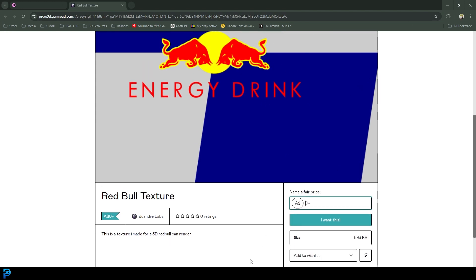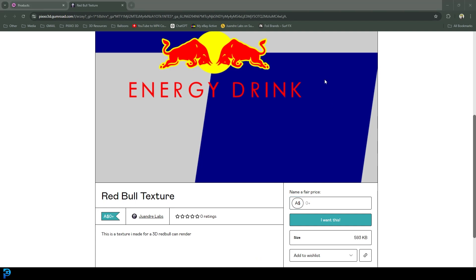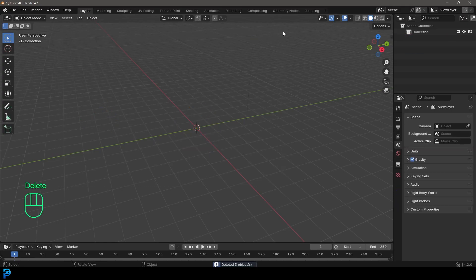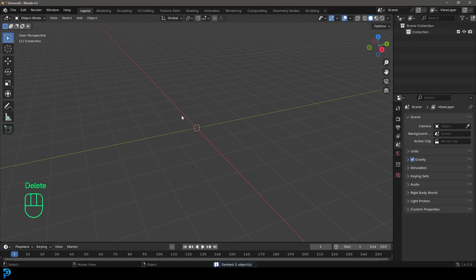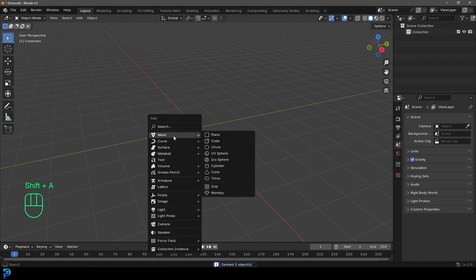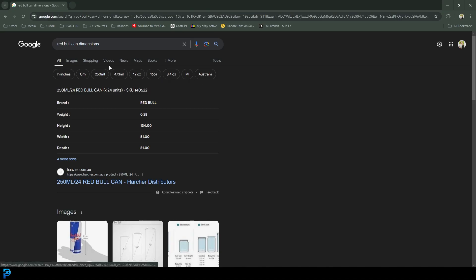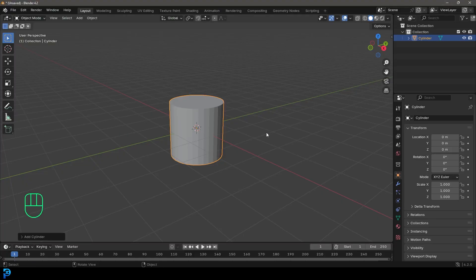Once you have that done, go ahead and open up Blender and select all the default objects and press Delete. We're then going to go Shift+A, go to our mesh options, and add in a cylinder. With the cylinder, we just want to get the size and dimensions right. I've hopped over to the internet and typed in Red Bull can dimensions so we can see the dimensions we're working with.